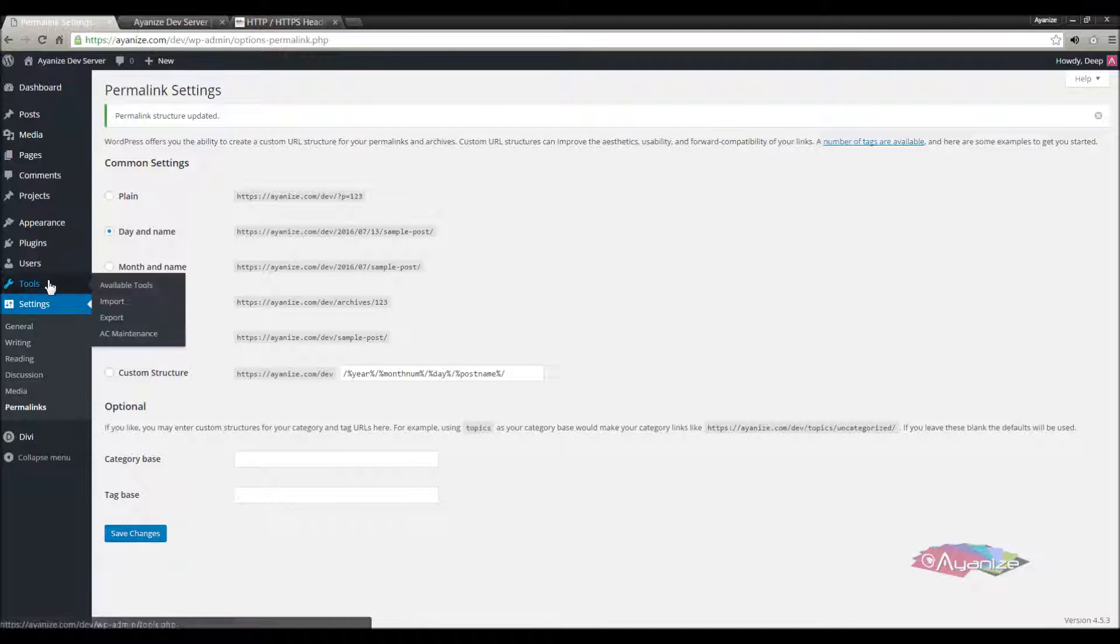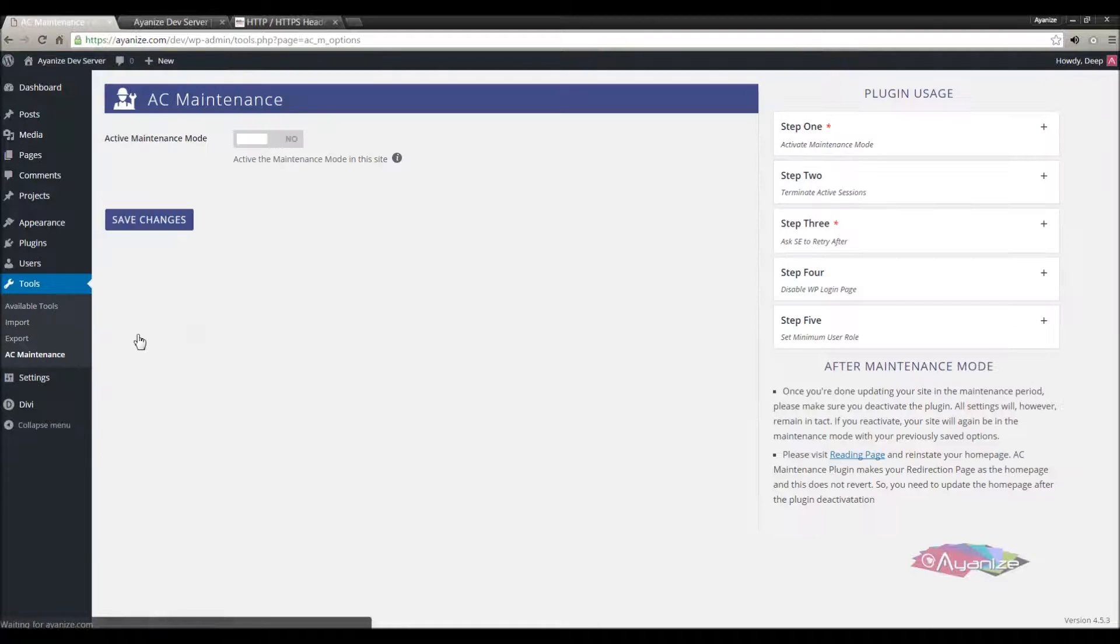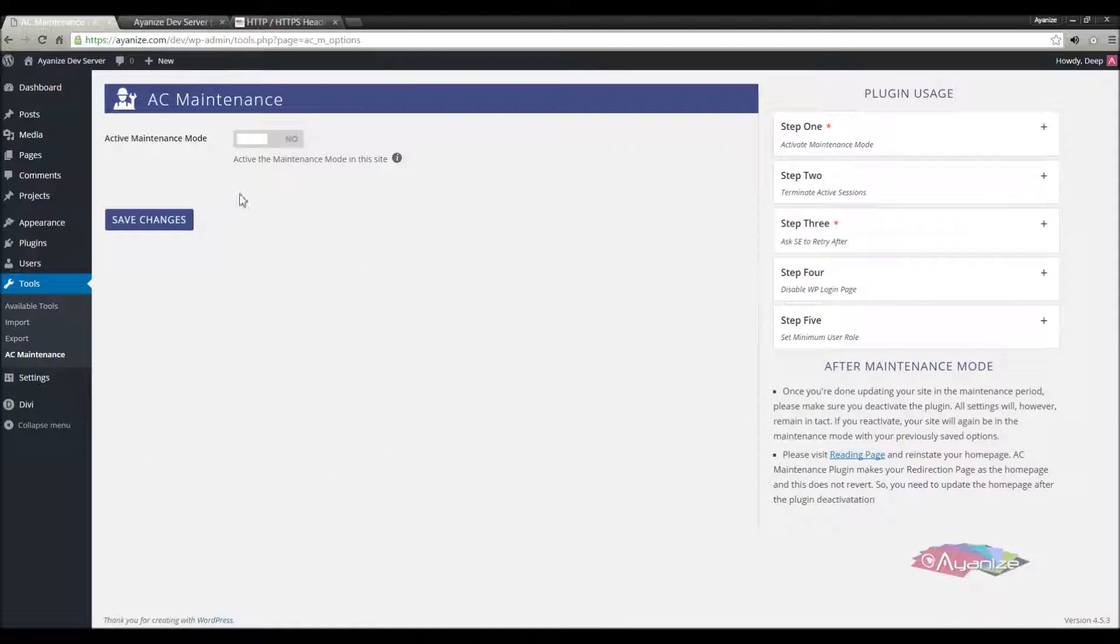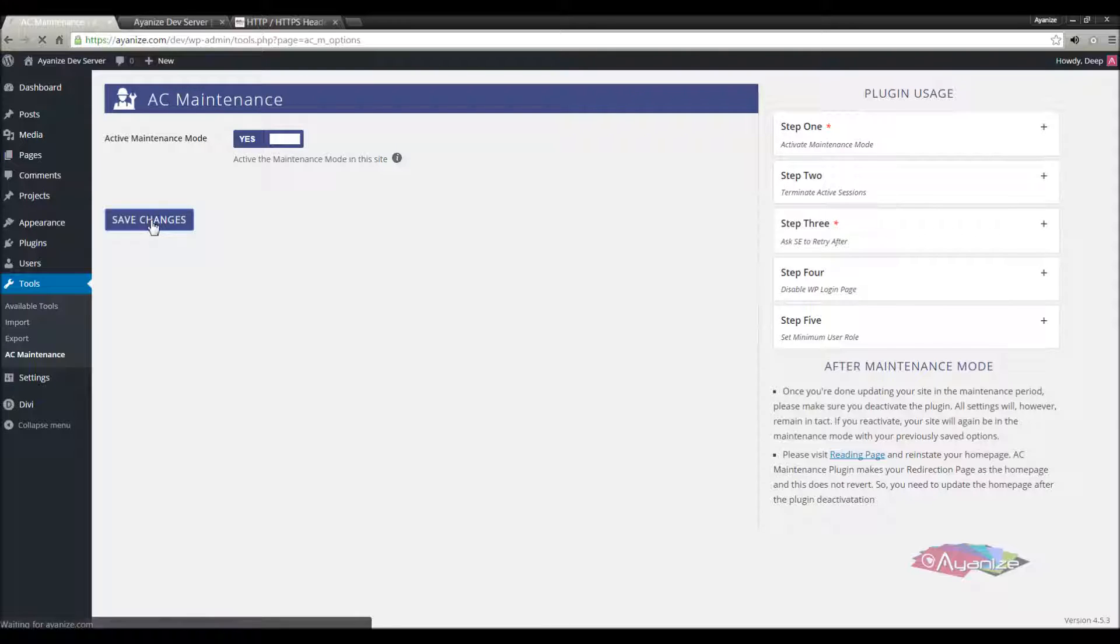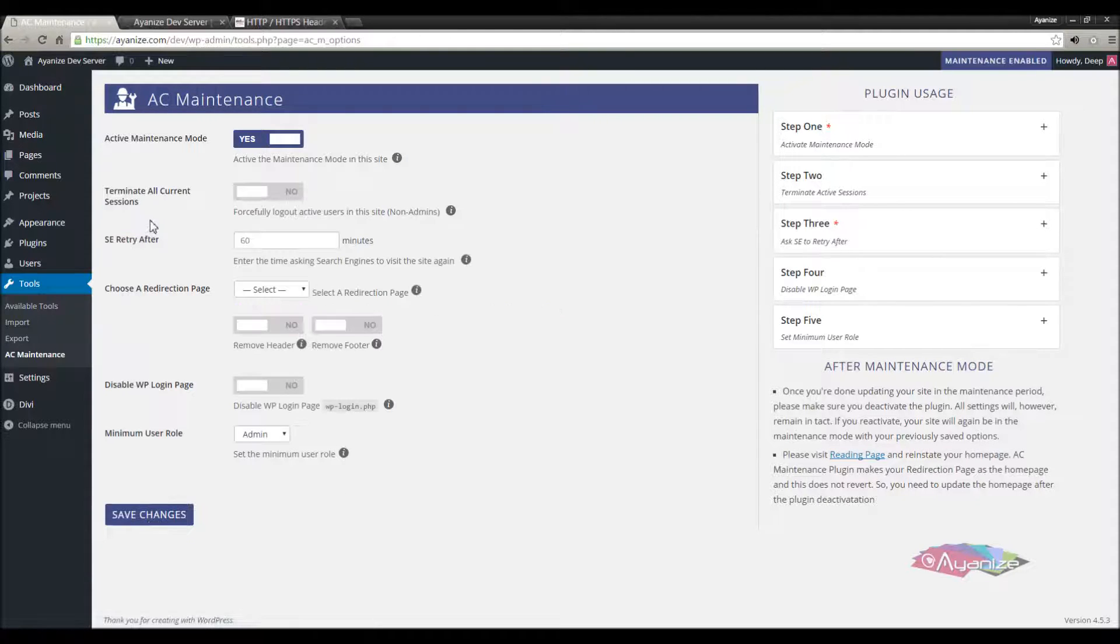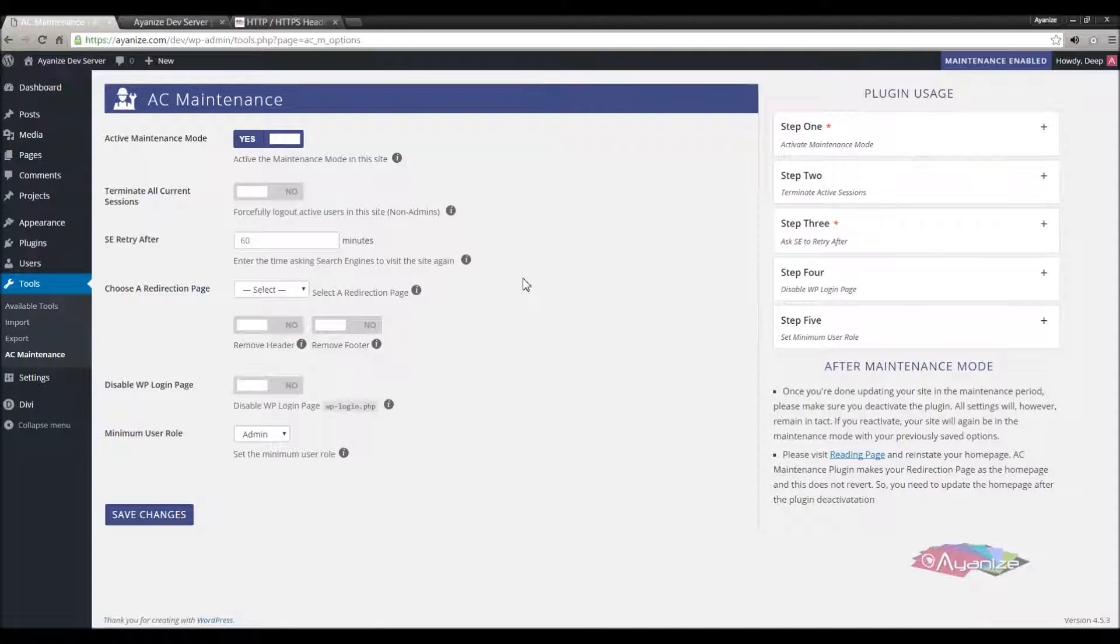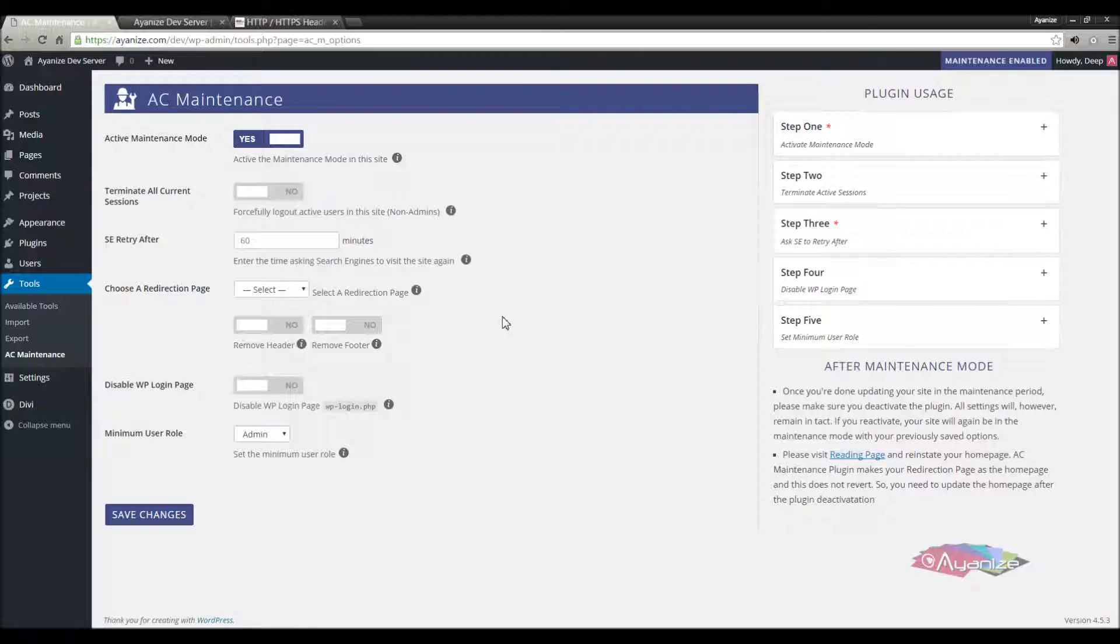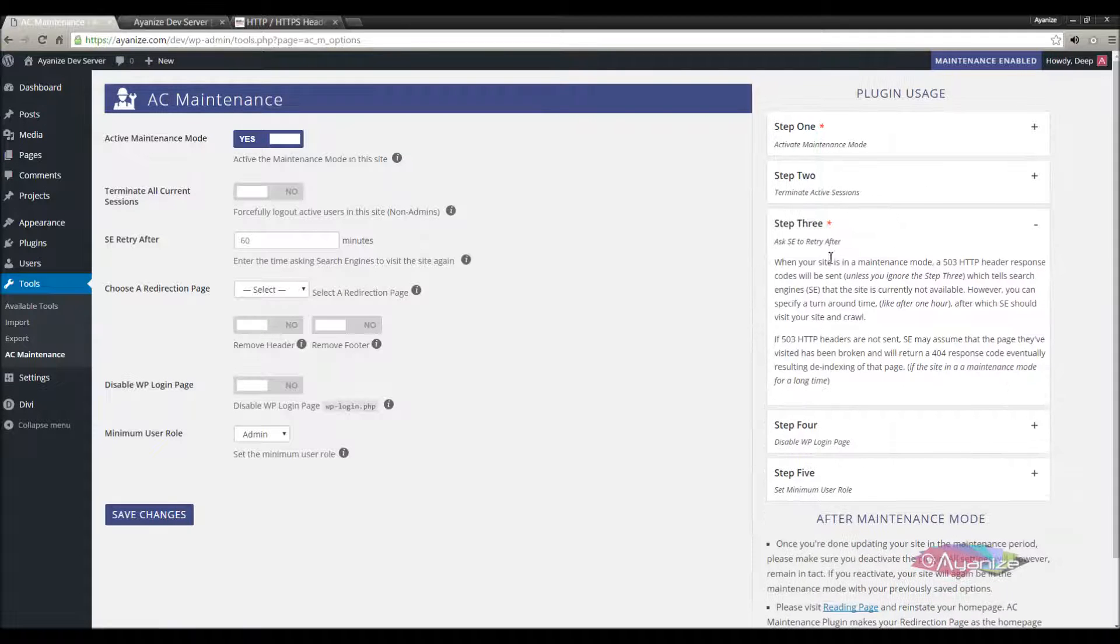Let's update the permalinks. Now go to tools and AC Maintenance. First you need to activate the maintenance mode and save changes. After that, you will see a few more options. You can also go through the plugin usage notes and configure this correctly.